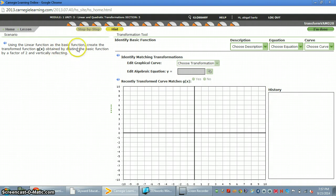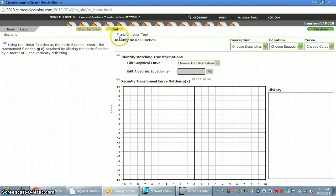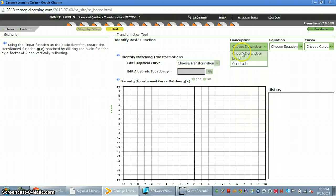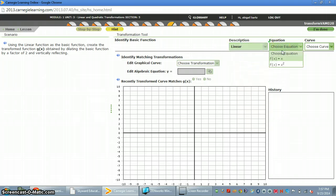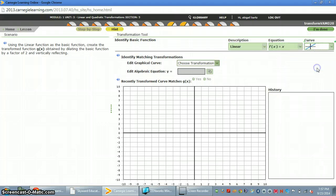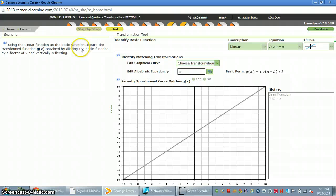So what you're doing is you're taking this written explanation and putting it into a mathematical model. Choose a description, and since the first sentence says using a linear function, you choose linear. We know linear functions are f of x equals x and it looks like a line.